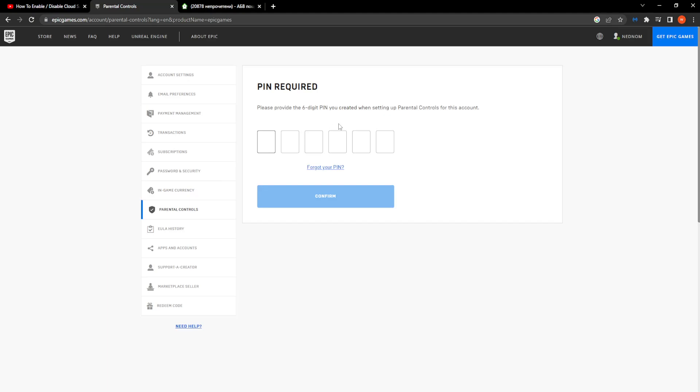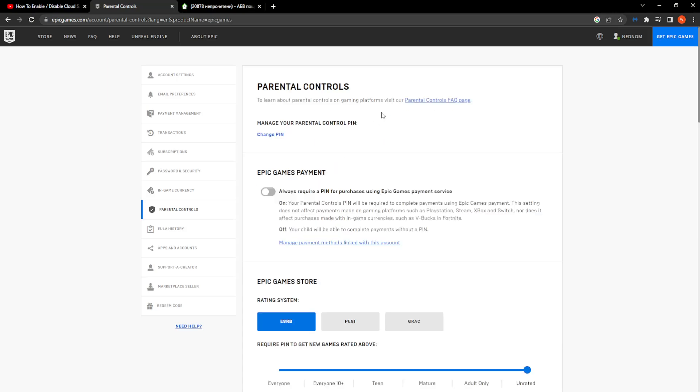It will ask you for your PIN. Type your PIN, click Confirm, and this option should pop up.